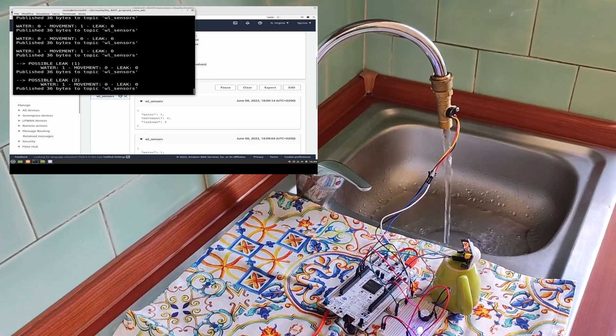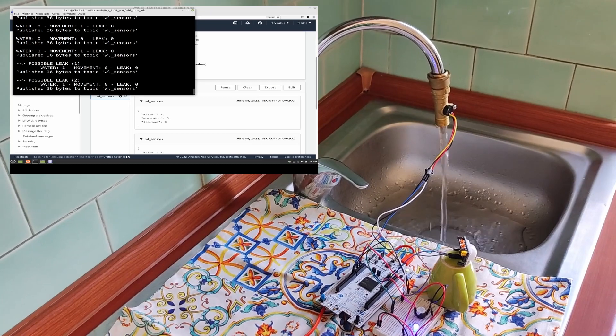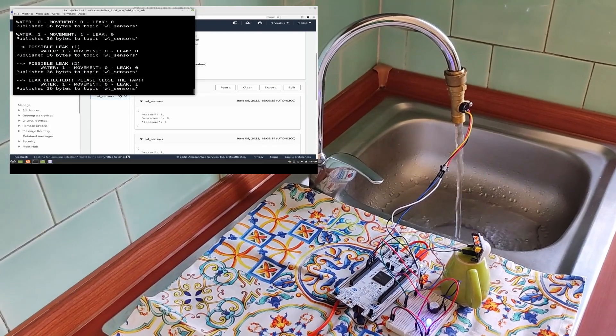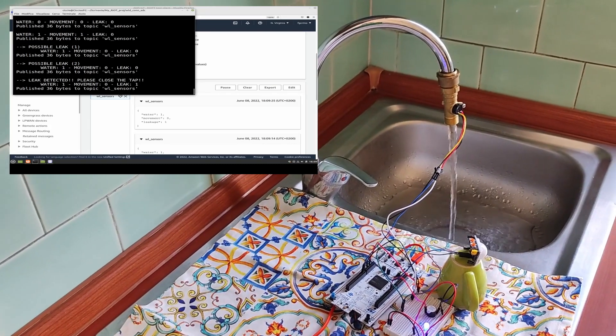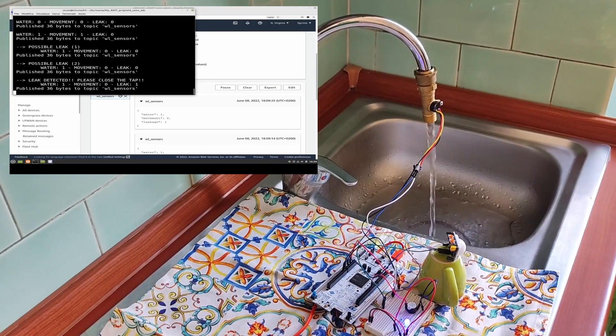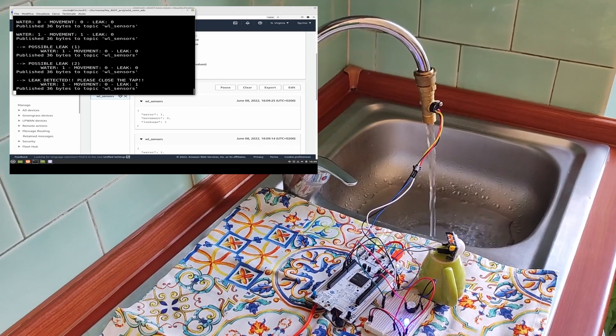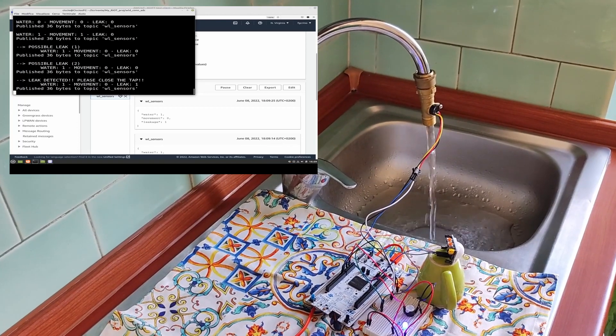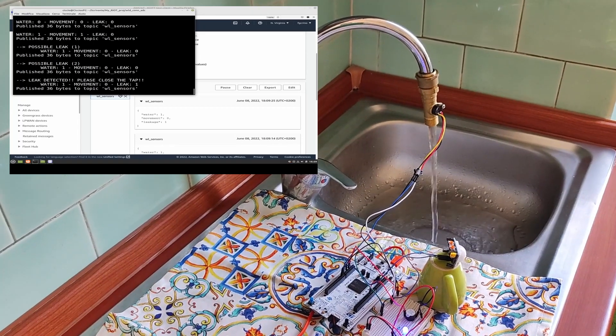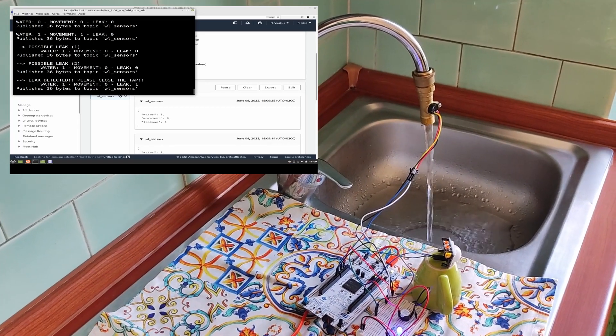So, it is activated in order to signal the leak. Here we have a leak that is detected and we are asked to close the tap.